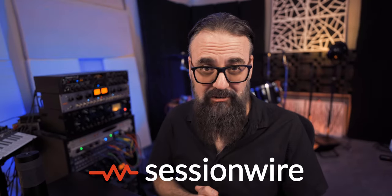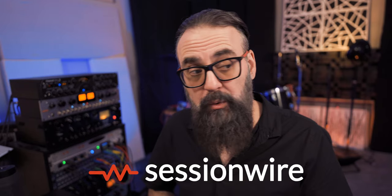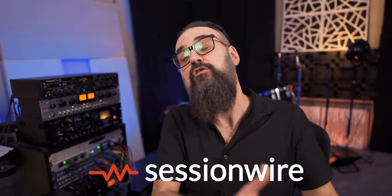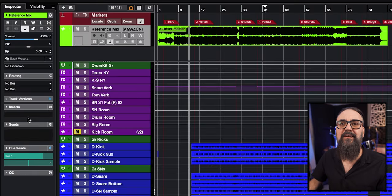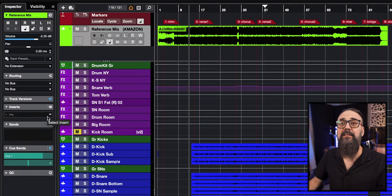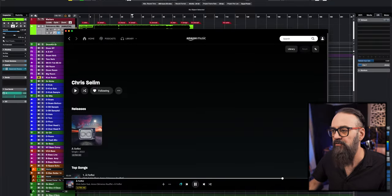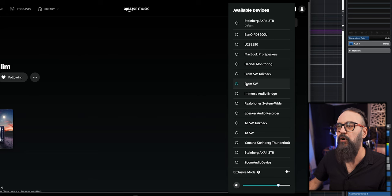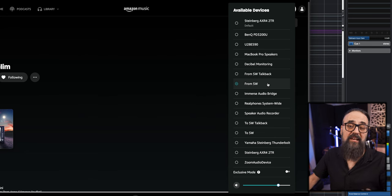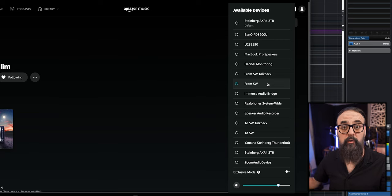On my side, I use a streaming service called Amazon Music, which provides high-quality lossless audio — that's why I like to use it. I use a free plugin called SessionWire, which acts as a bridge between Amazon Music and Cubase. Basically, I insert the SessionWire plugin straight on my mix reference track and select the SessionWire receive plugin. Then I open the Amazon Music app and make sure the output goes to the 'From SW' — which is the SessionWire receive audio driver.